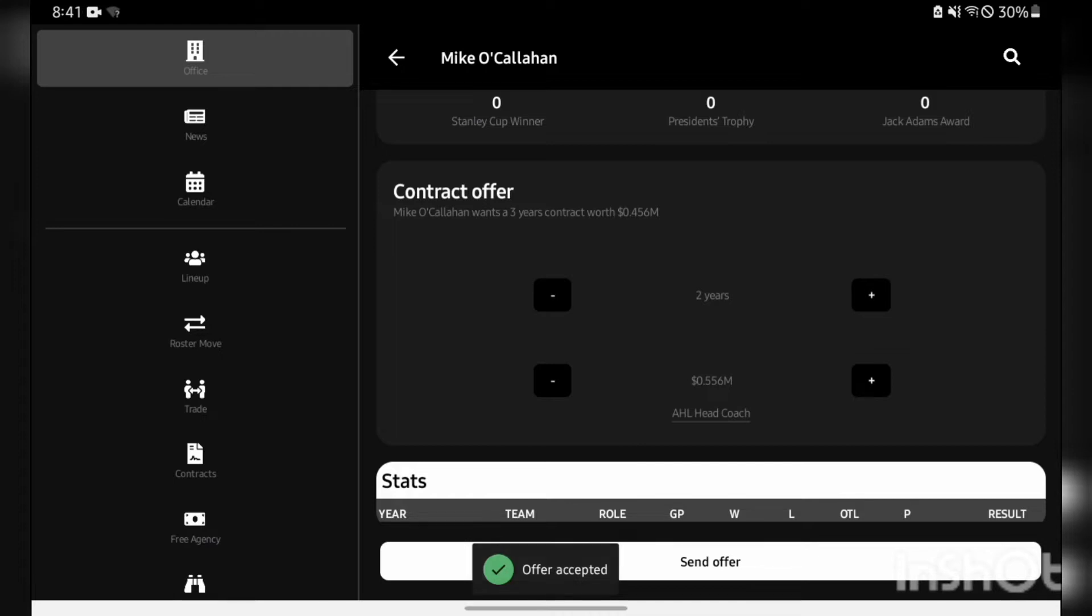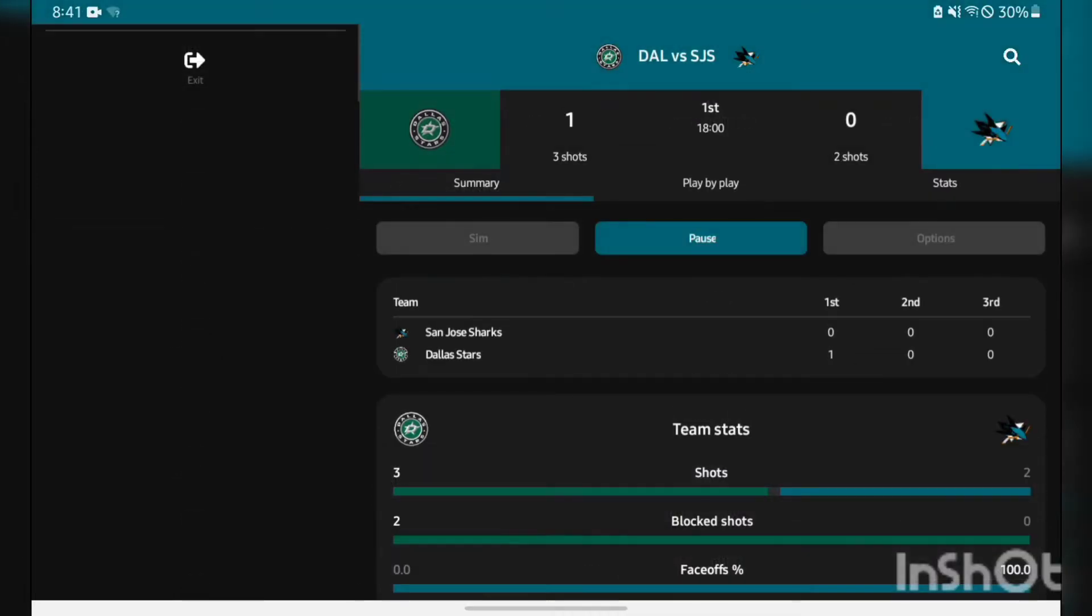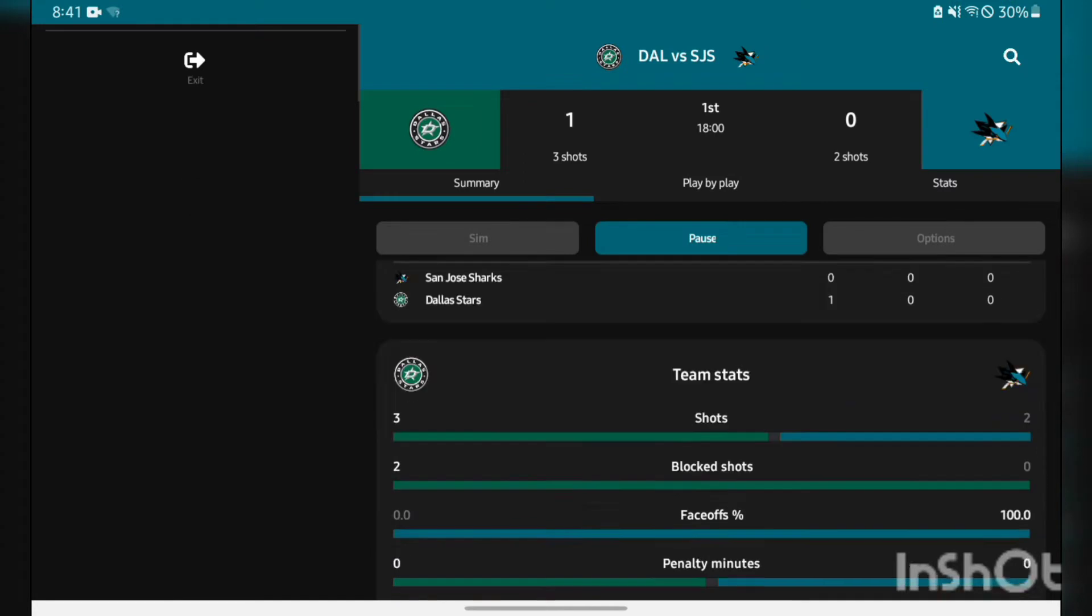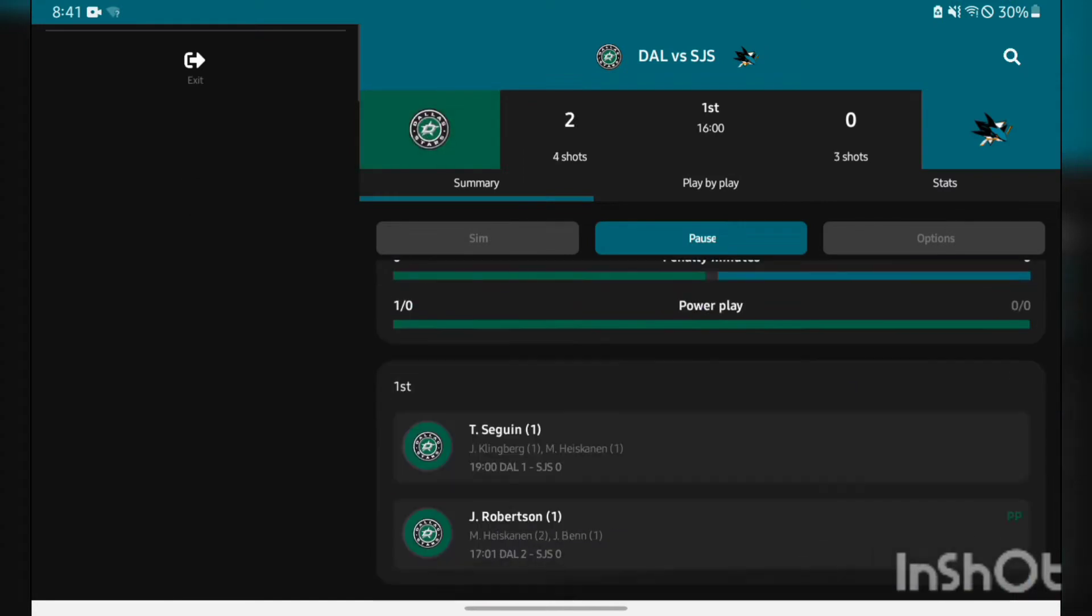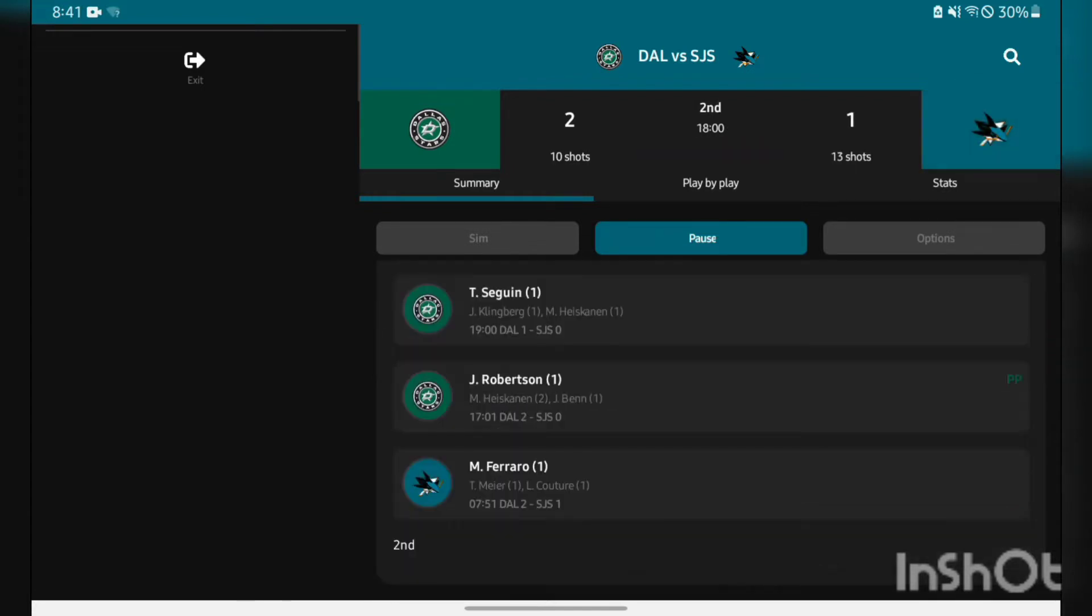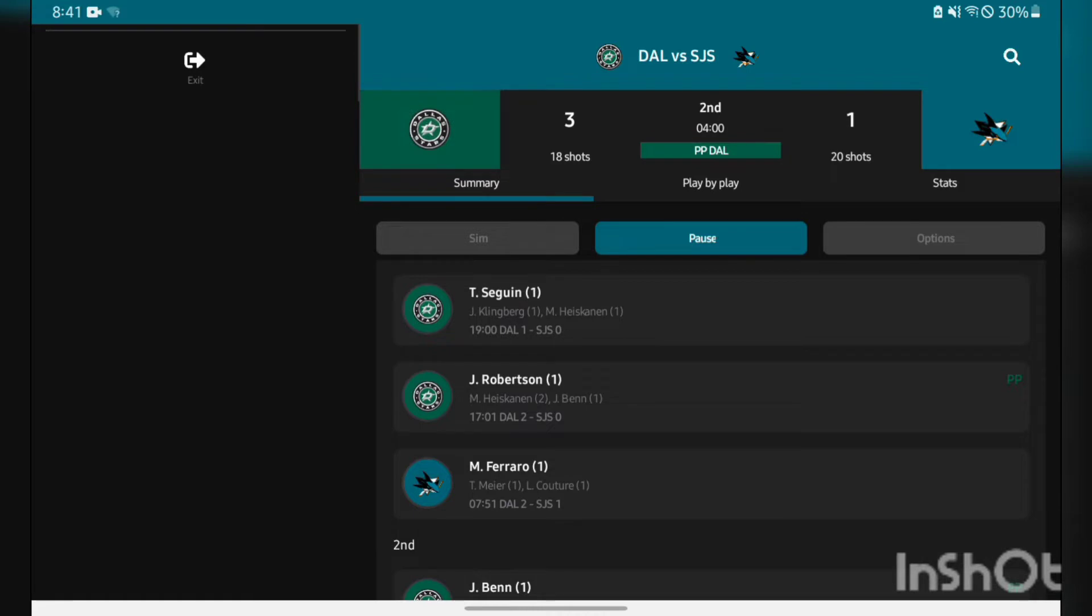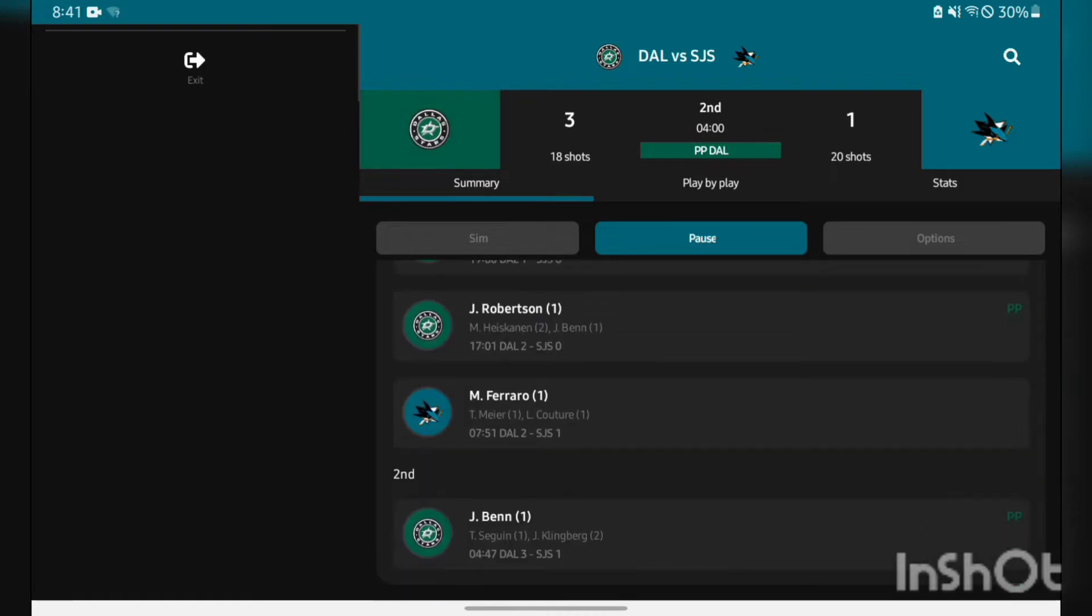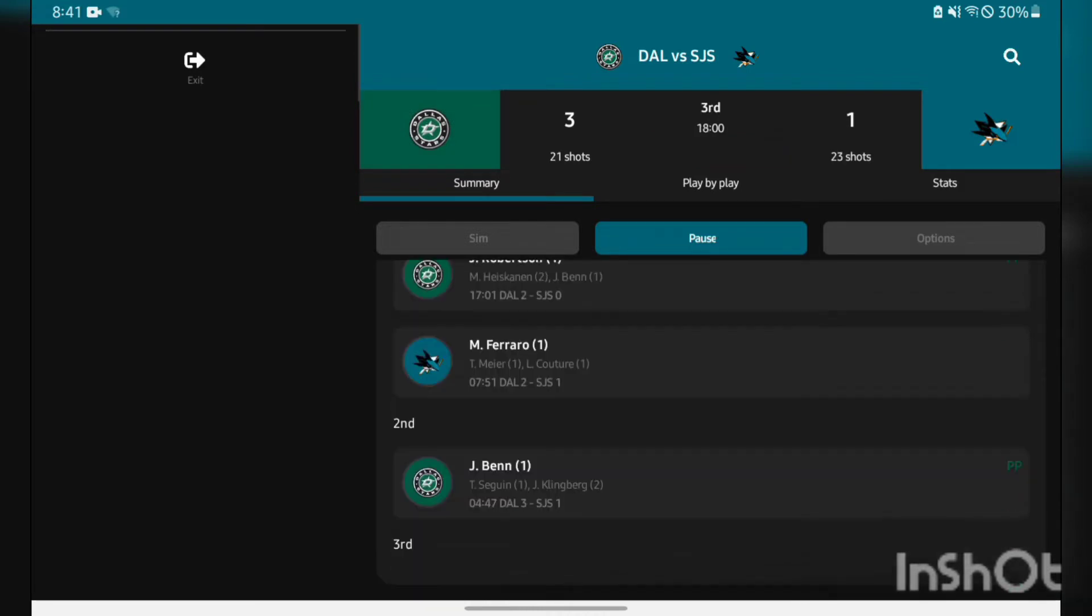Now let's get into some simulation here on opening day against the Dallas Stars. Already it's not going too great - Sagan and Robertson score. Mario Ferraro chips one in for us. Going into the second we're down by one, 2-1 game.